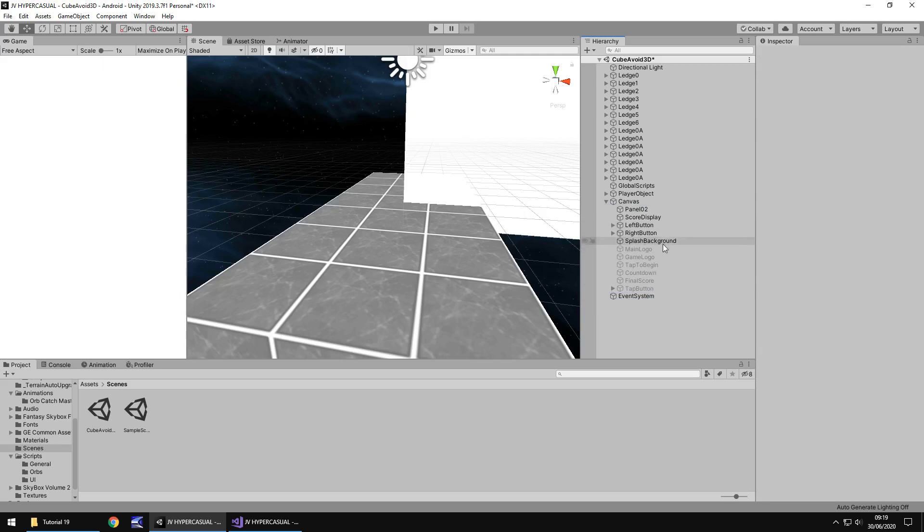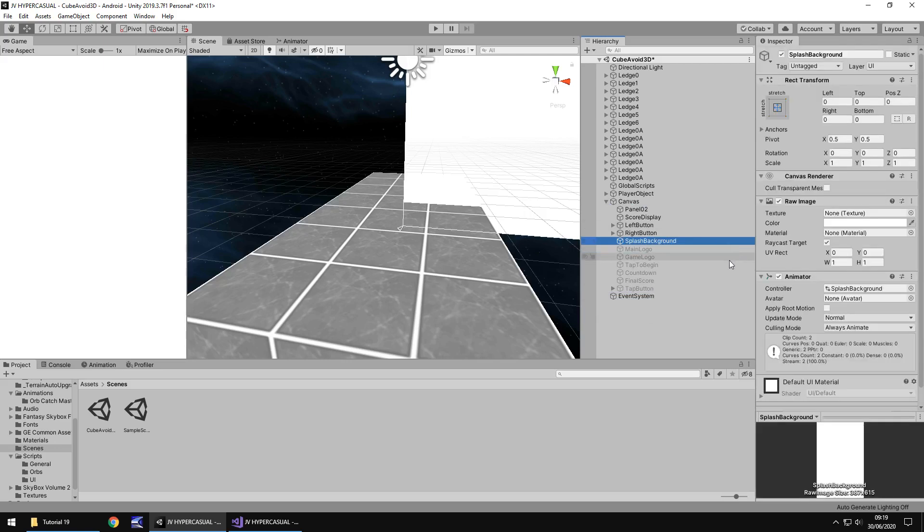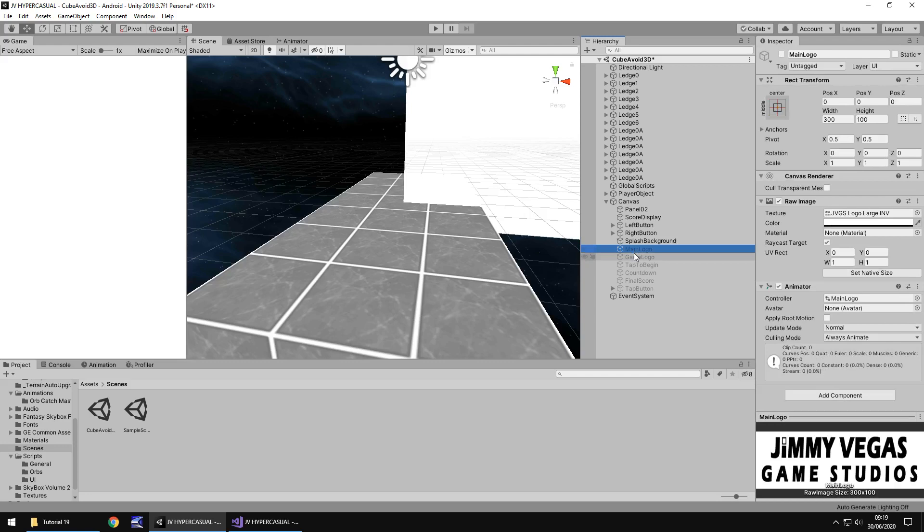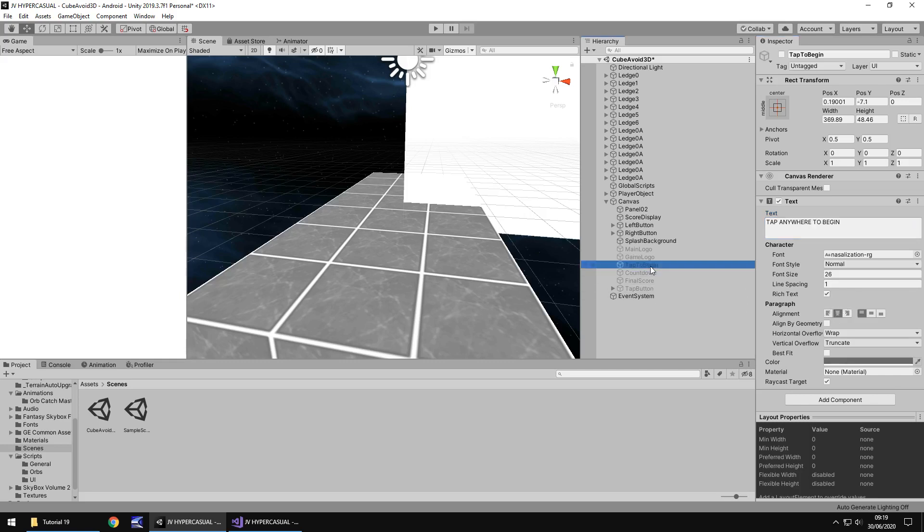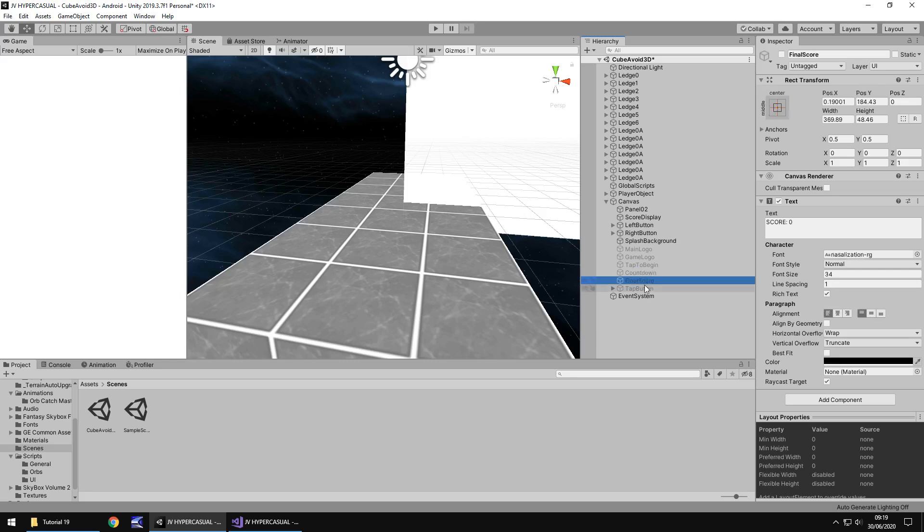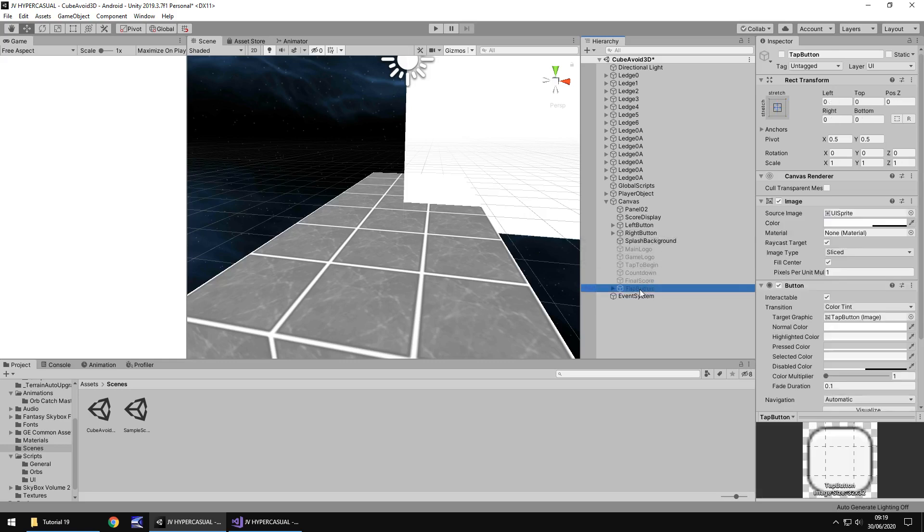So what do we have here? We have our main splash background. We have our main logo. We have our game logo, which I'm going to change to say what we call it cube avoid 3D. So cube avoid 3D, might center that as well. We have tap to begin, so tap anywhere to begin as it says, the countdown to start the game, we have the final score, which we will assess later on because that is going to be after that we've actually played the game. So we're going to do before and then we'll deal after and tap button to begin.